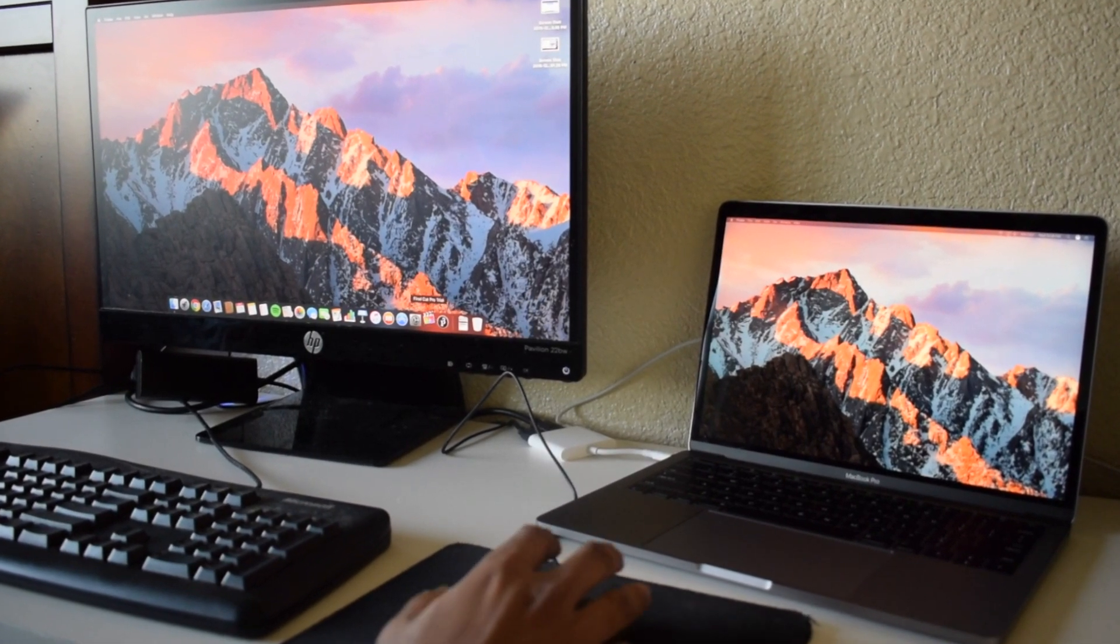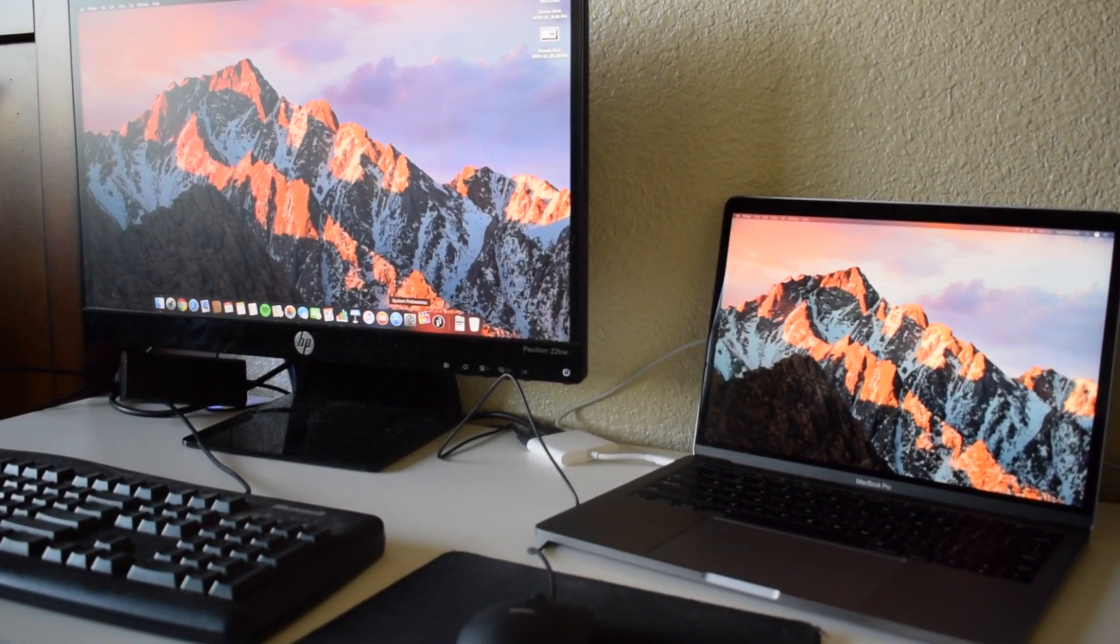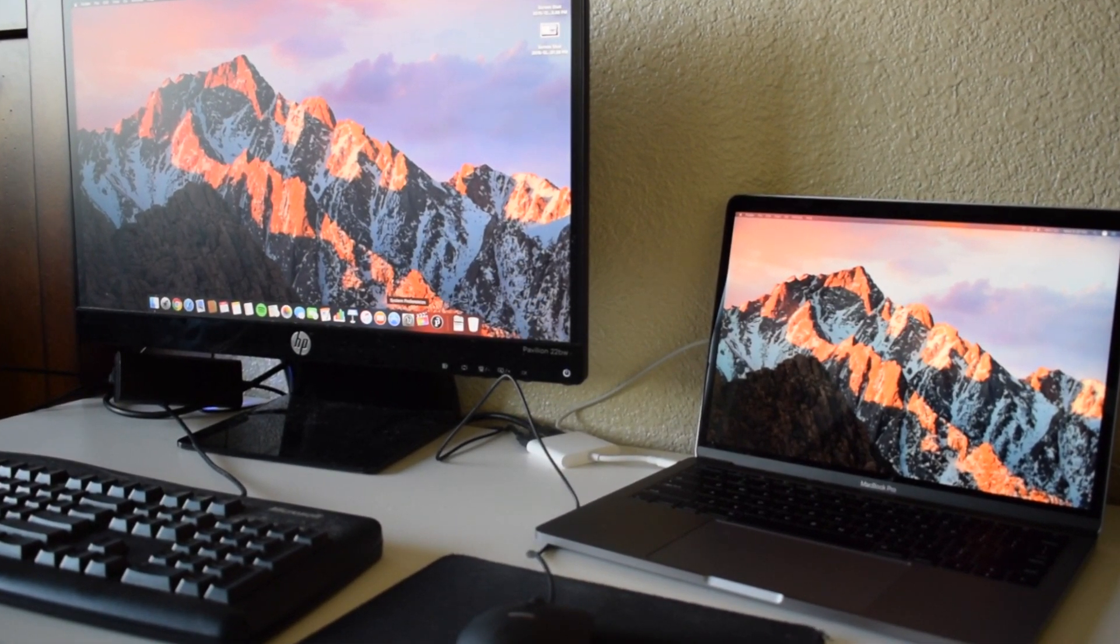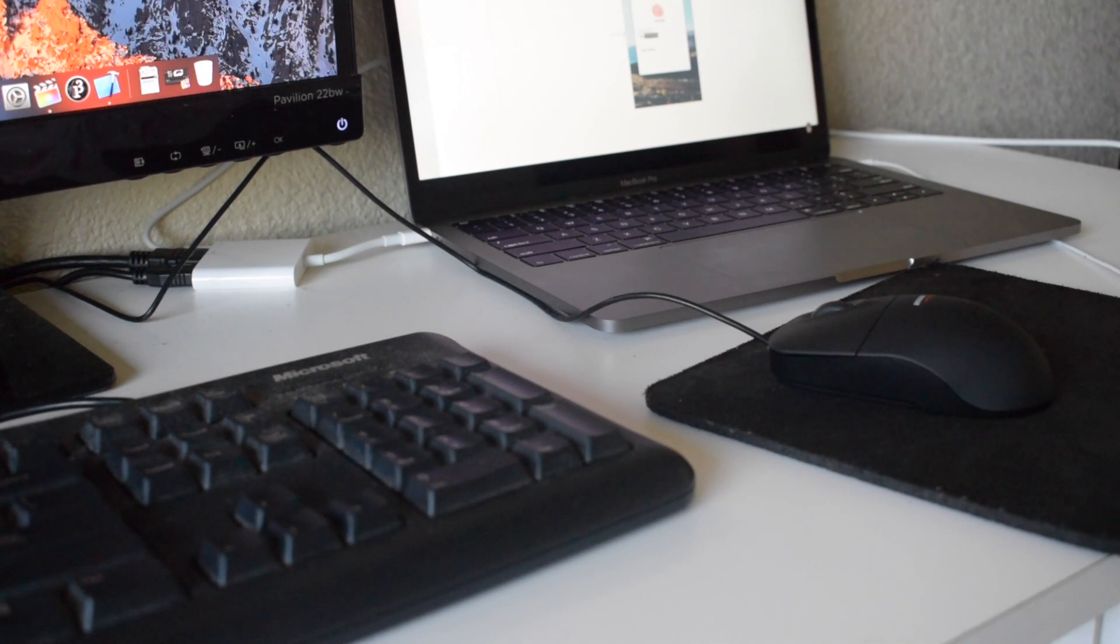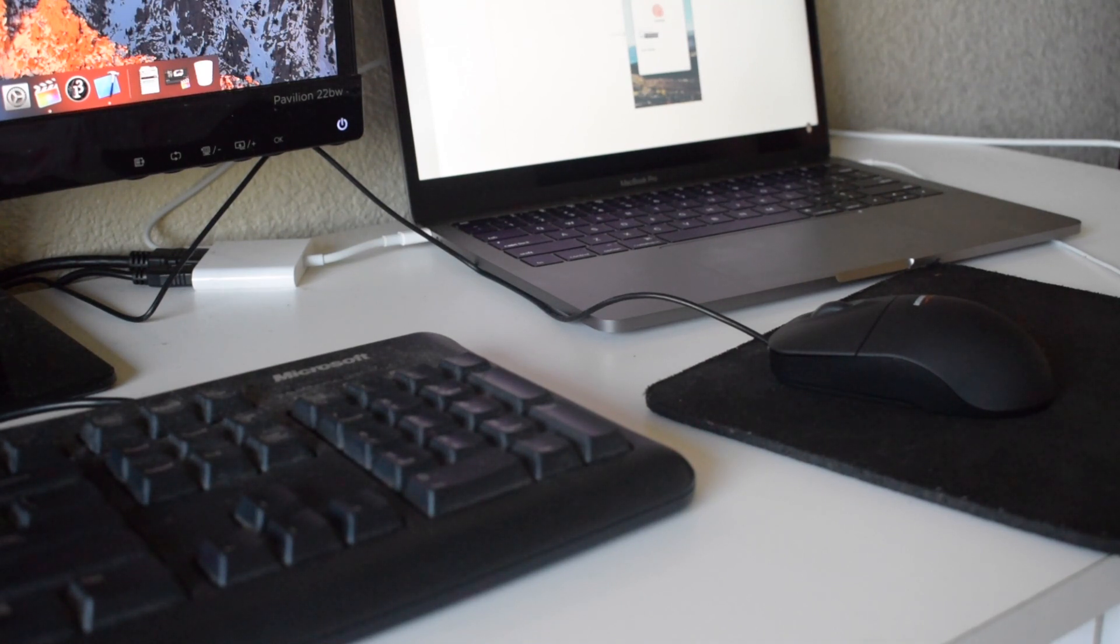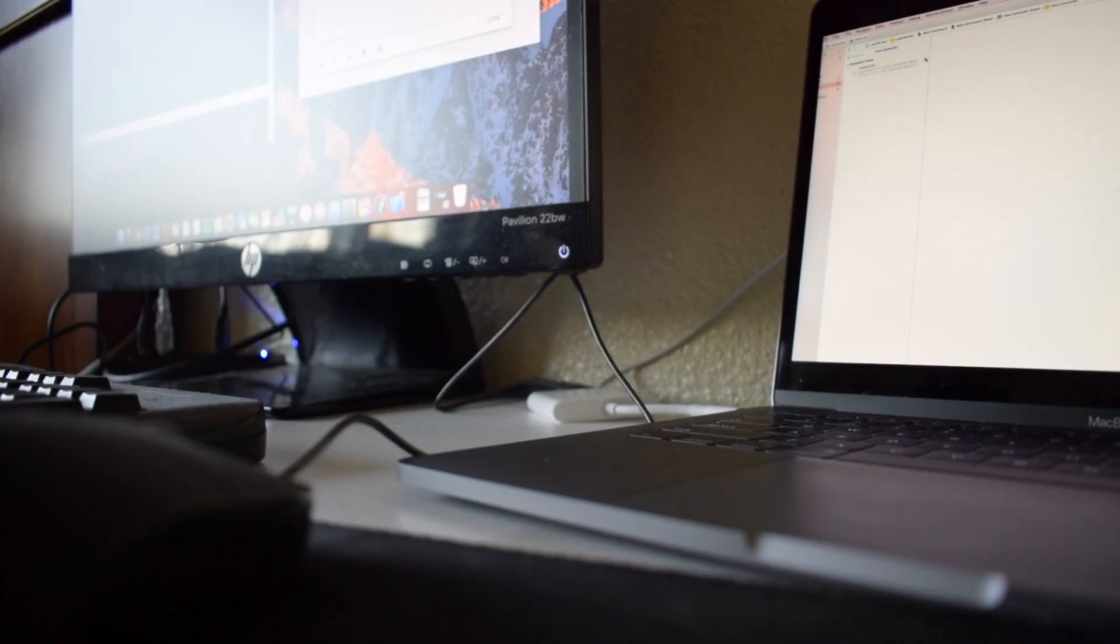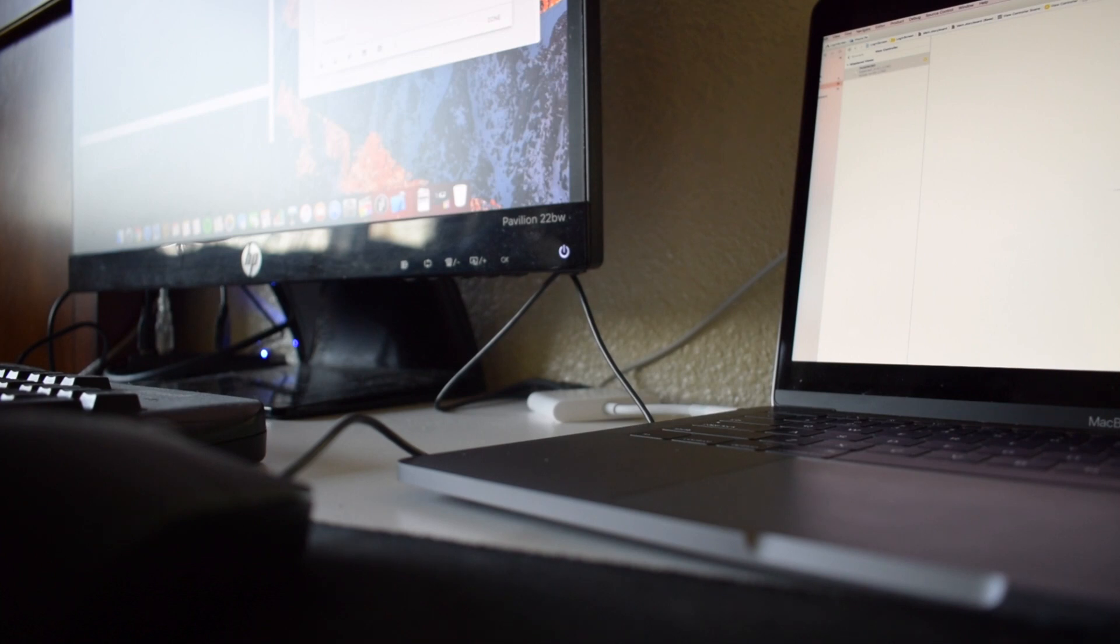This makes it super easy to connect and disconnect the laptop. This is the setup I use for editing videos, and I am currently editing this video using this setup. This is all possible because of the Type-C connector in the 2016 MacBook Pro.